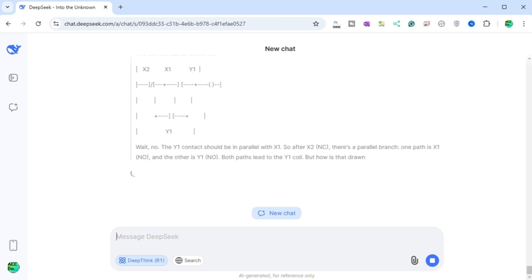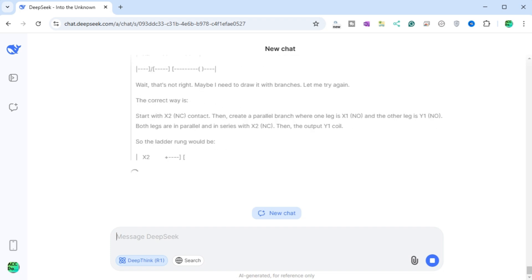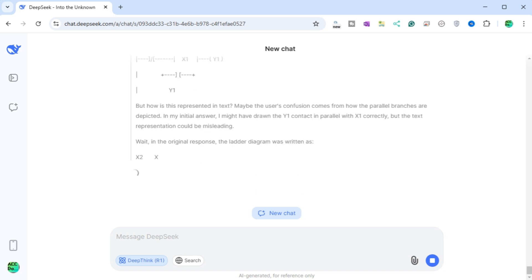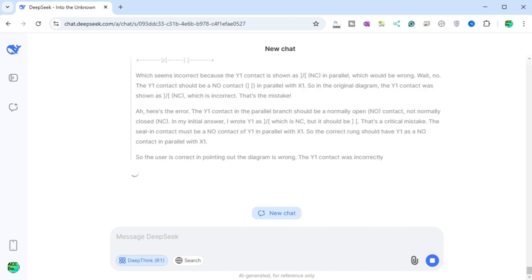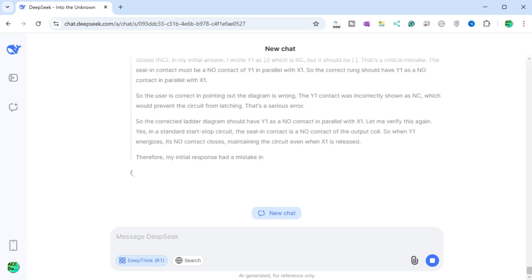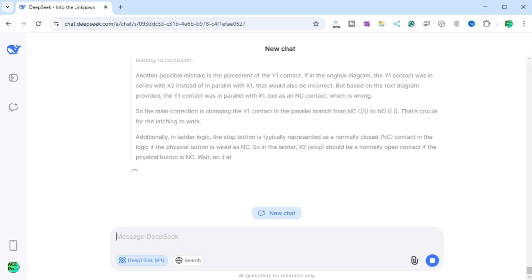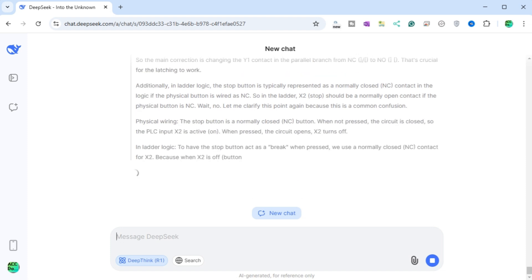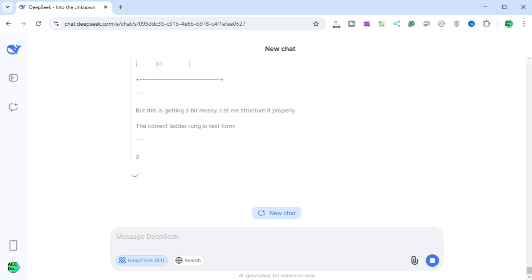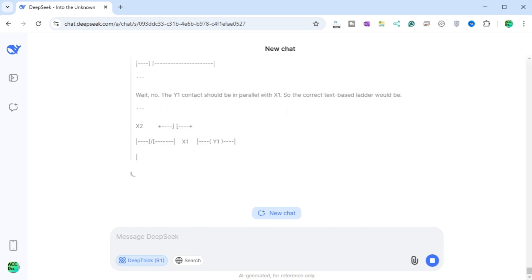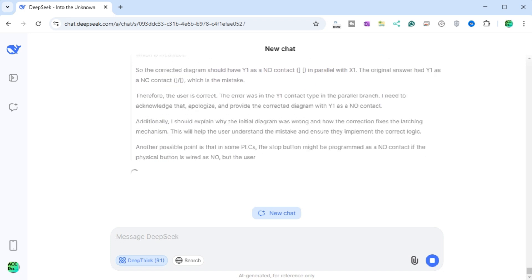DeepSeek continues: the standard start-stop circuit has the stop NC contact in series with the start NO contact and the sealing contact. In ladder logic, the sealing contact Y1 should be in parallel with X1 — so start button X1 NO and Y1 NO are in parallel, both in series with the stop button X2 NC. Let me sketch it mentally: the main rung should be stop X2 NC in series with the combination of start X1 NO in parallel with Y1 NO contact, then driving the Y1 coil. The parallel branch is created by a branch around the X1 contact that has Y1 NO.